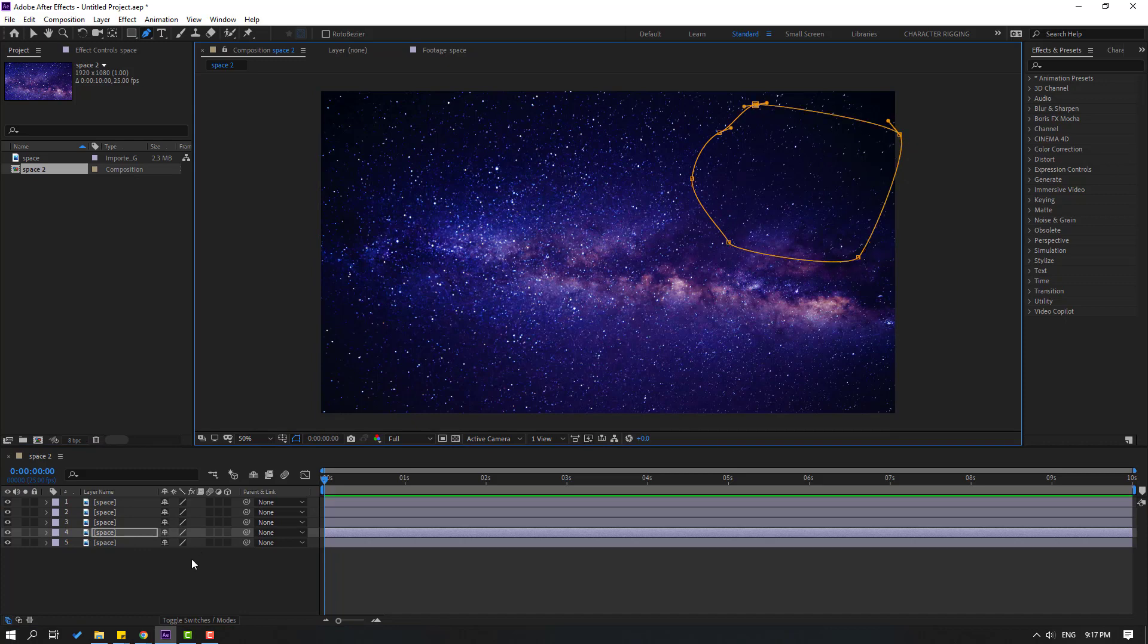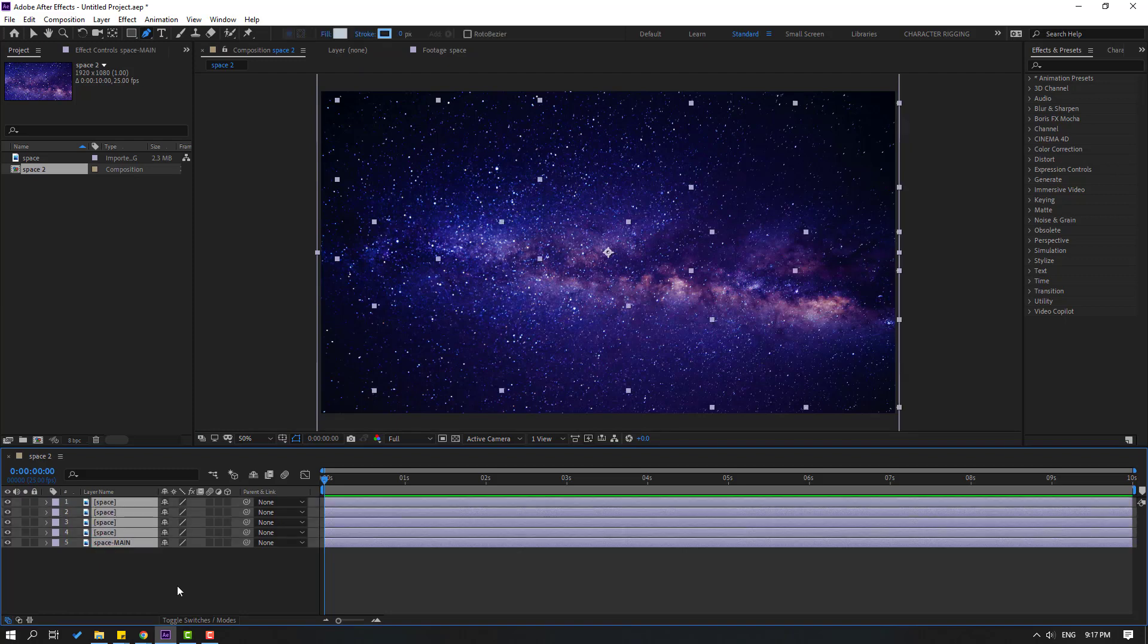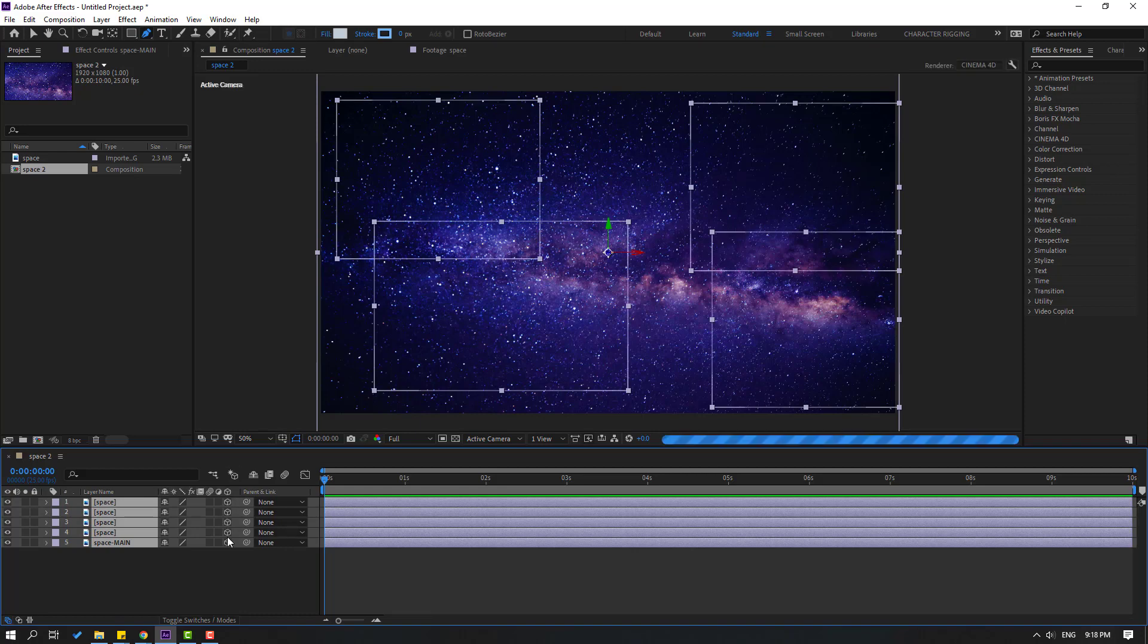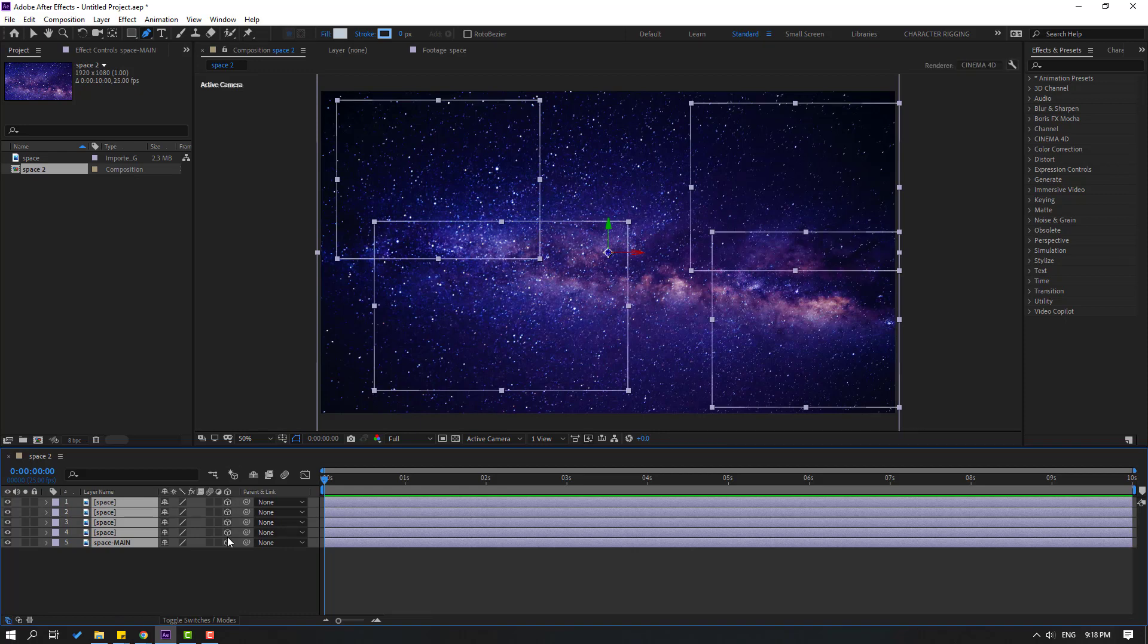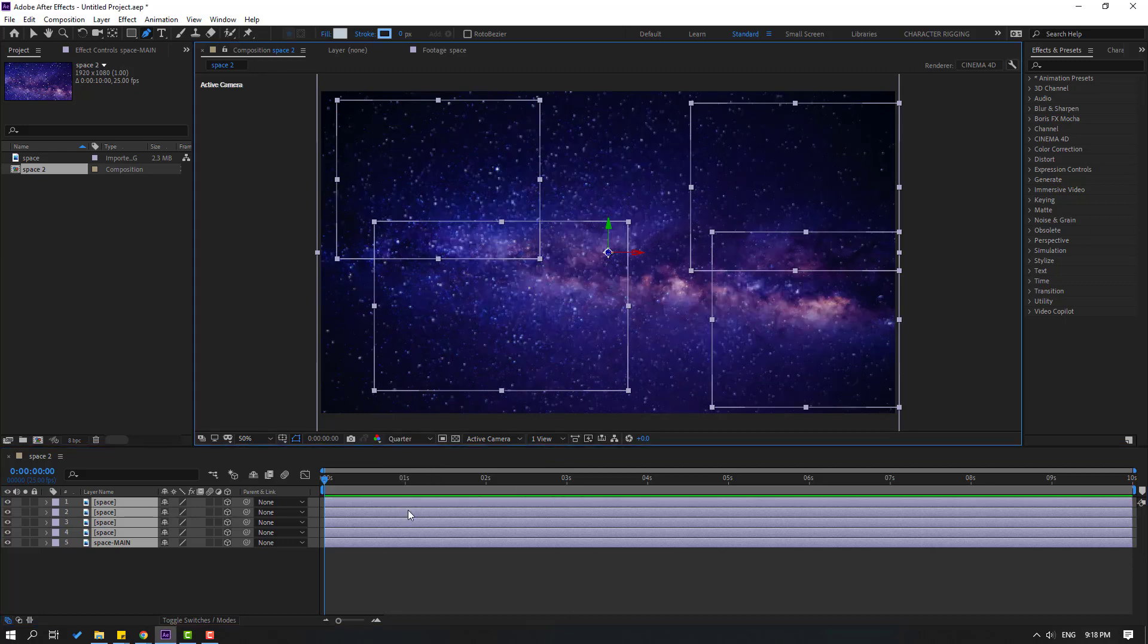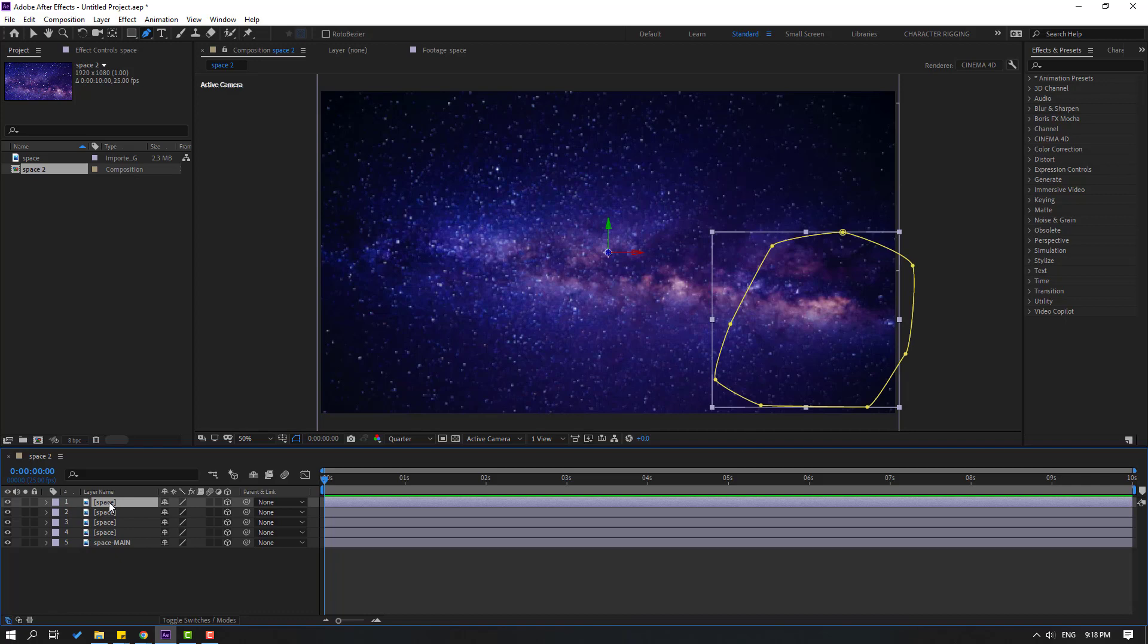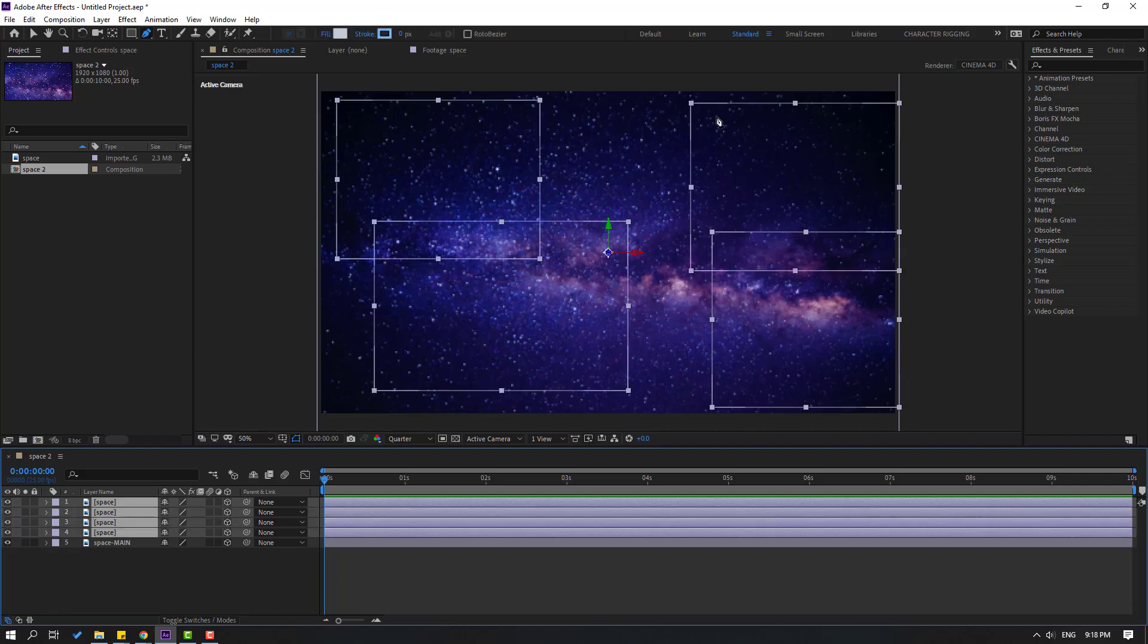This is the space layer. Let's change the name to 'space'. Select all layers and click this icon for 3D layers. For working fast, change quality to quarter. Then select all the space layers.